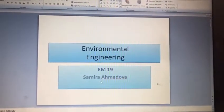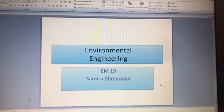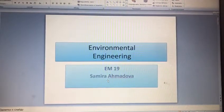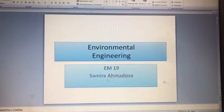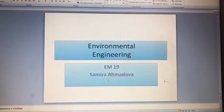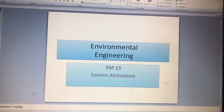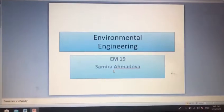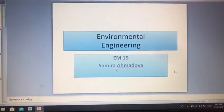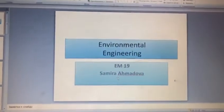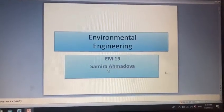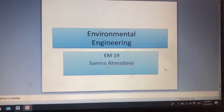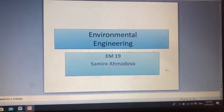Hello, I'm Samira Armadova. I'm the teacher of the group EM19 Environmental Engineering. Today I'm going to speak about environmental problems and also we will discuss some topics and look through the new words and do some exercises.